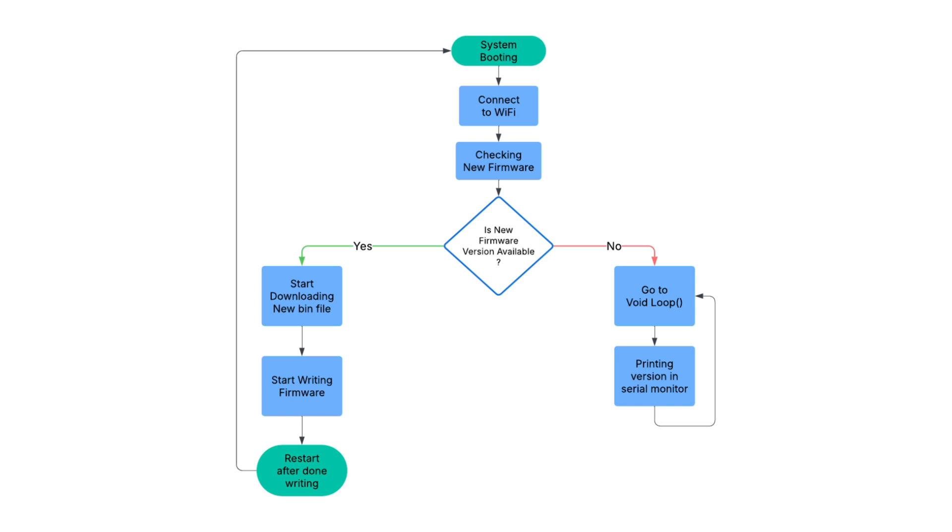After downloading the bin file, it will start writing the firmware. When it finishes writing the firmware, then it will self-restart.